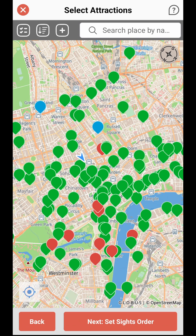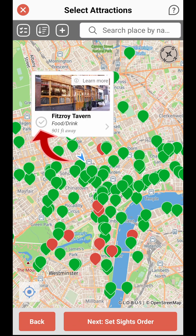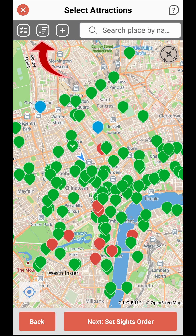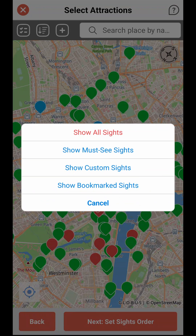To select an attraction for your custom walk, simply tap on the pin and then check the box in the bubble. You can filter the attractions by tapping the Filter button at the top of the screen.